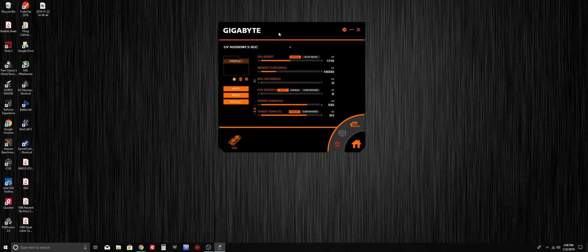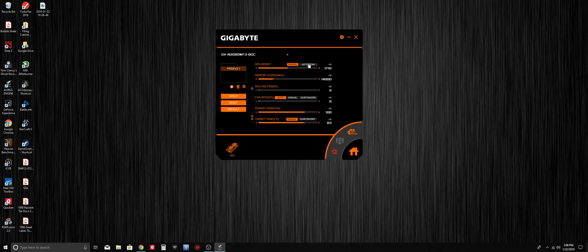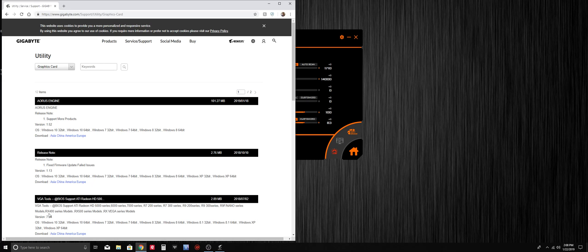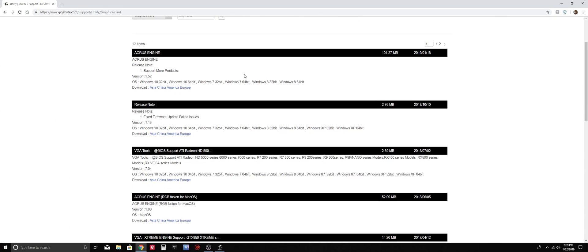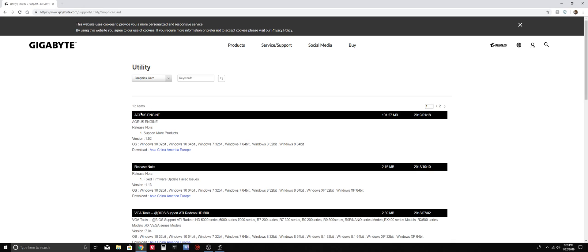The first thing we want to do is make sure we have the latest version of AORUS engine installed, and to do that we go directly to their website. I'll include the link below, and here is the AORUS engine.